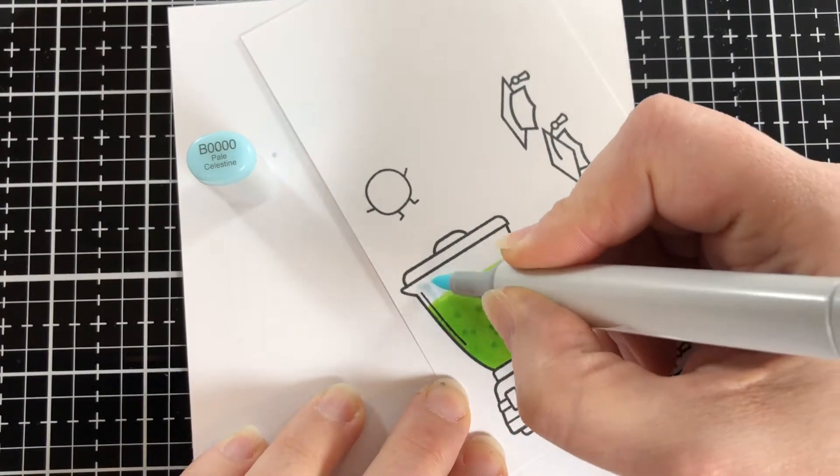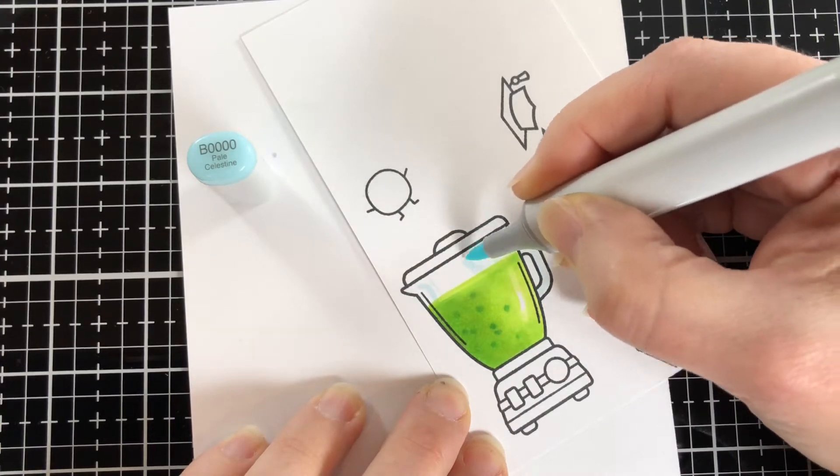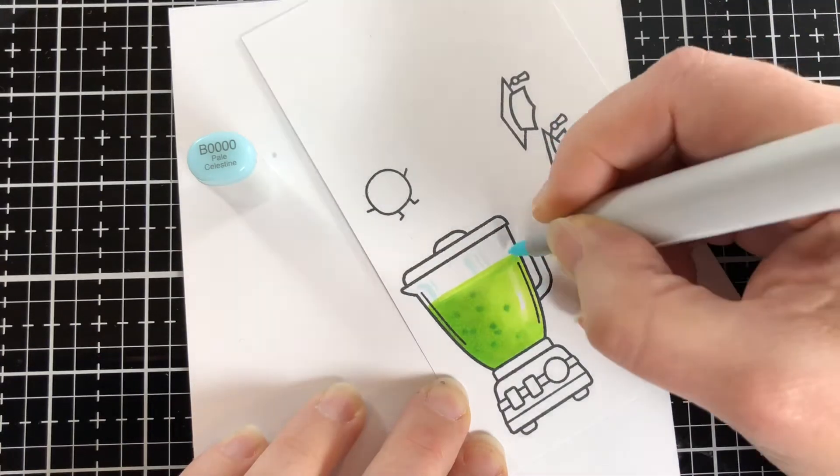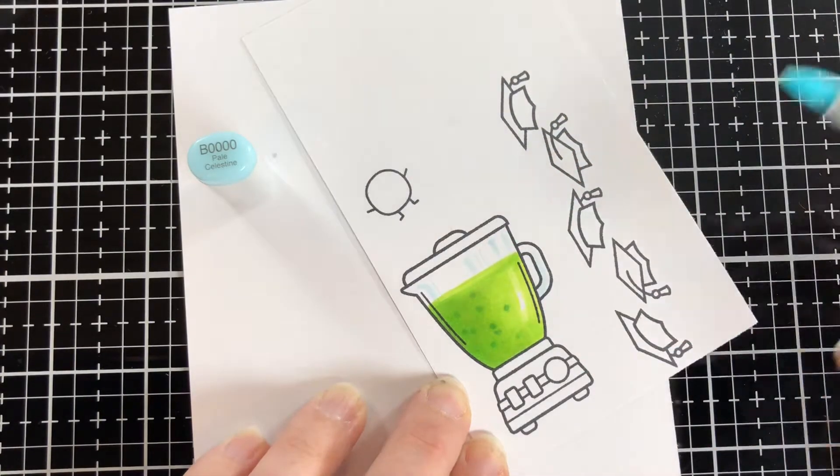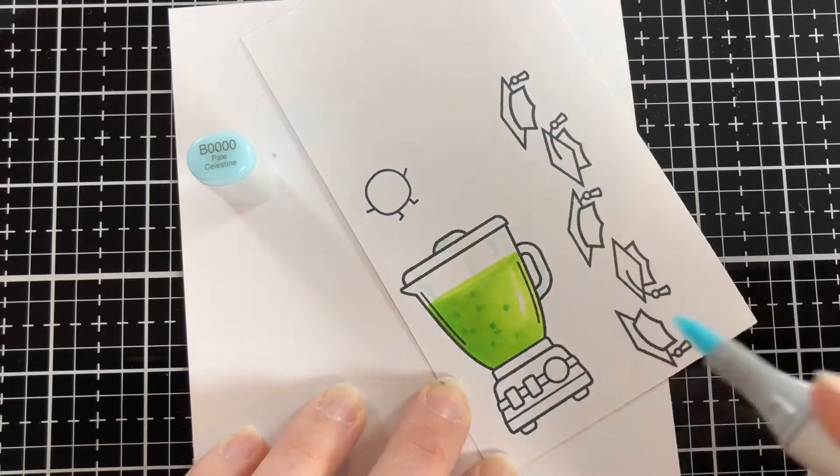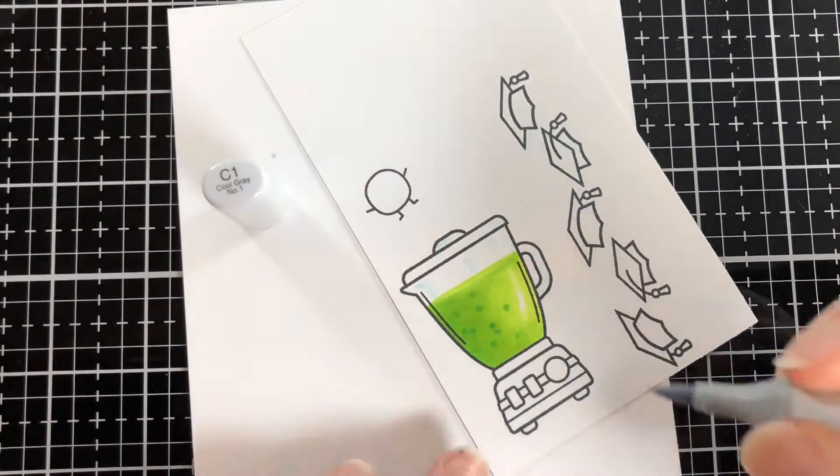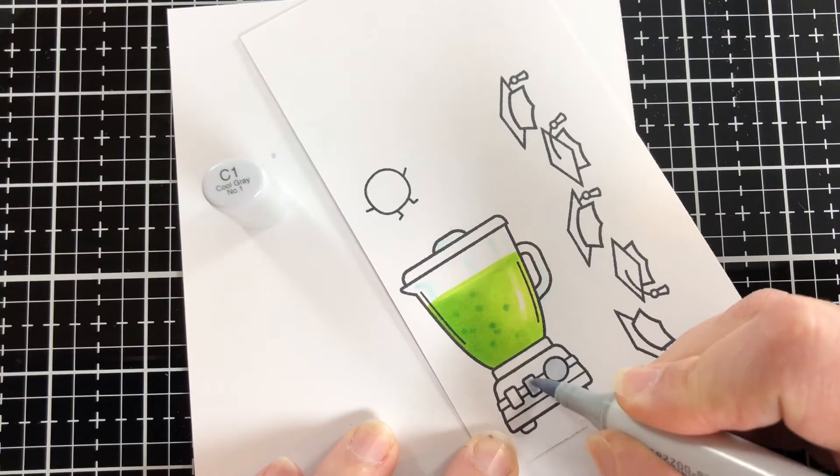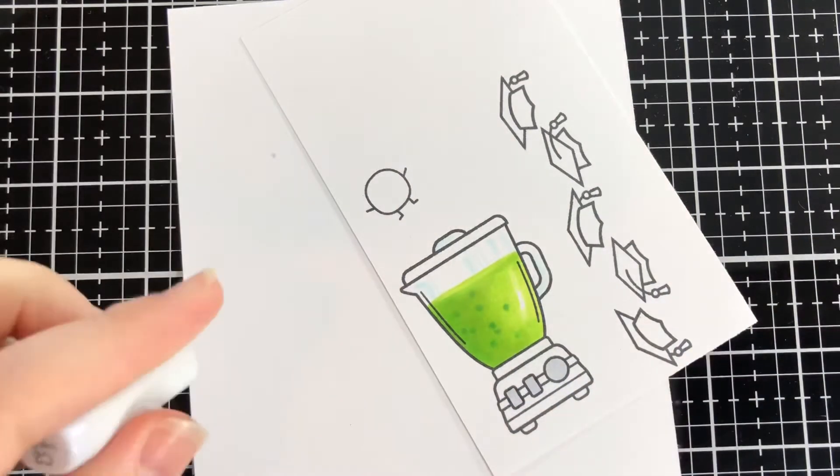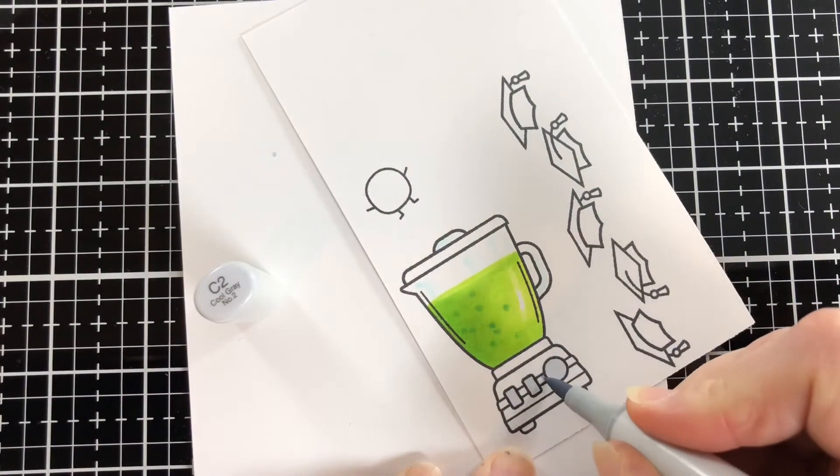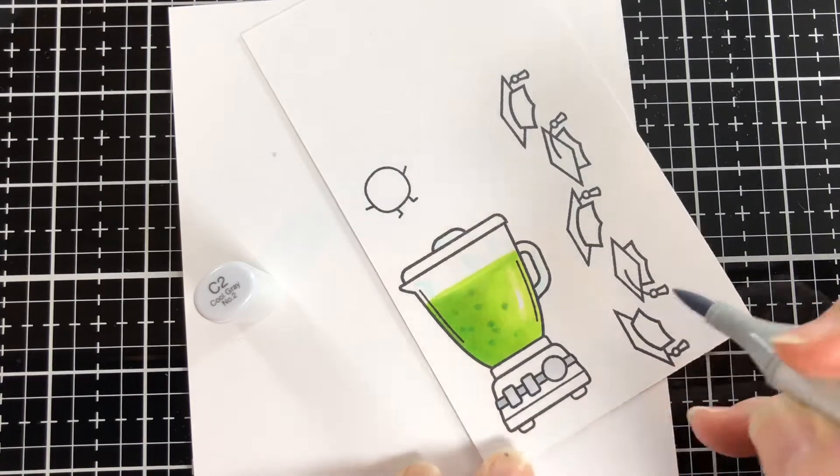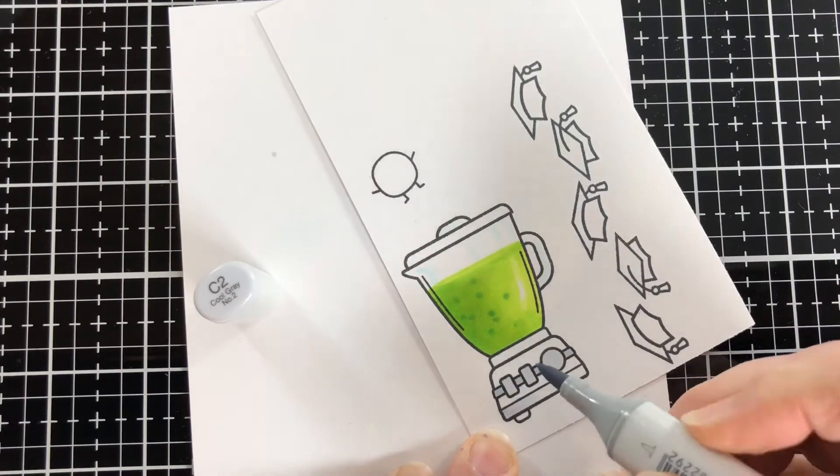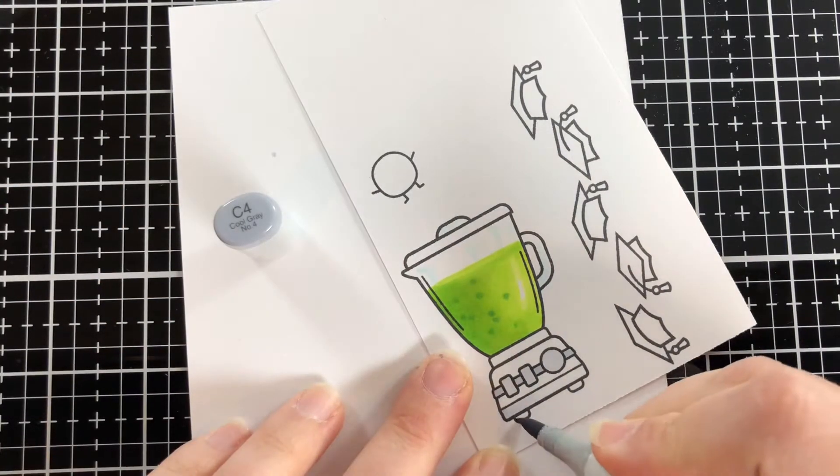To make it look a little more like glass, I'm coming in with a B0000 and putting some lines down to give it that glass-like look. Then I'm going to color the base. I'm keeping that neutral because I would like the green pea mixture to be the focus. So I'm not doing anything too fancy with the base.